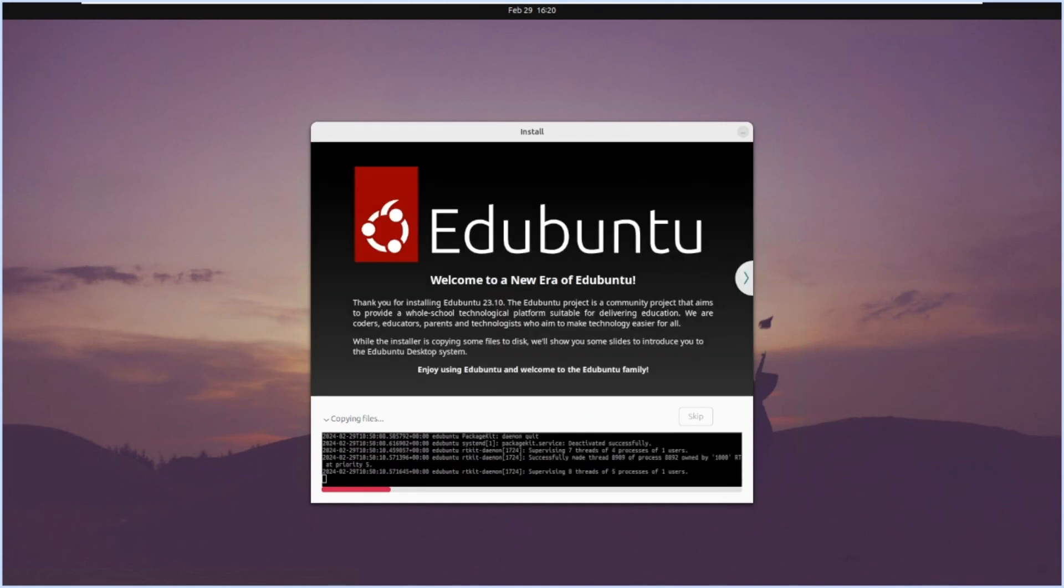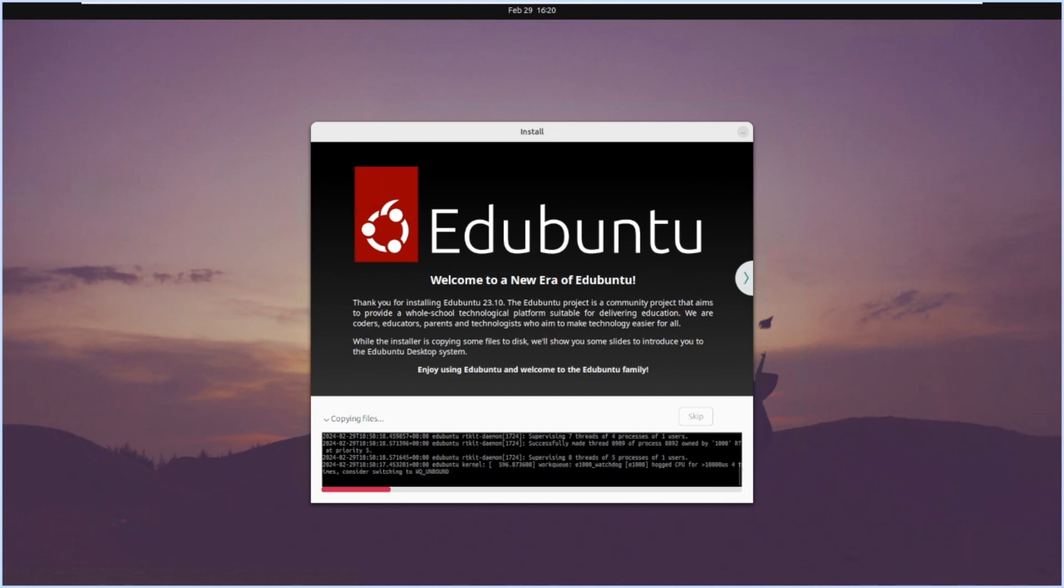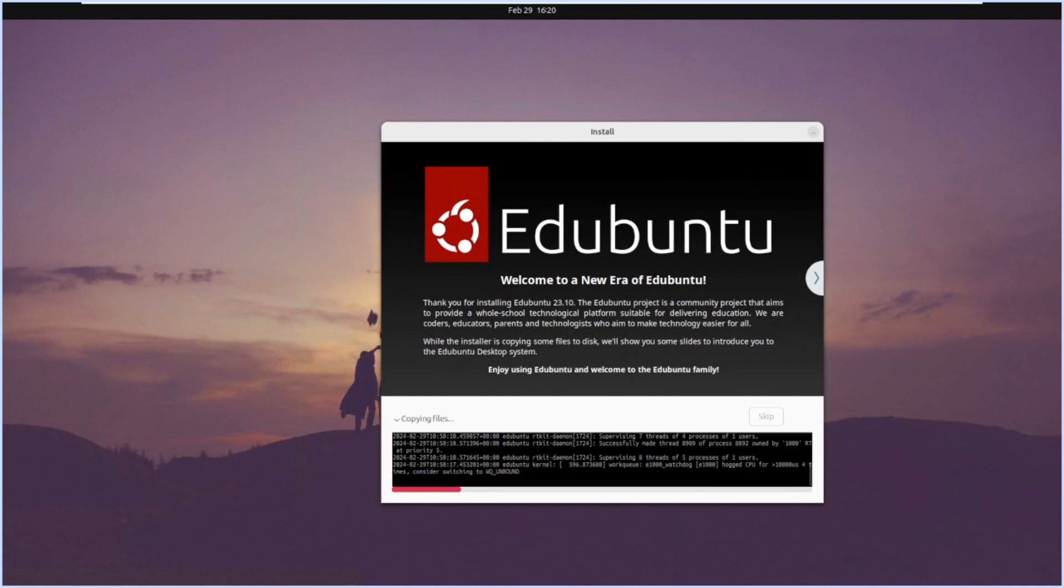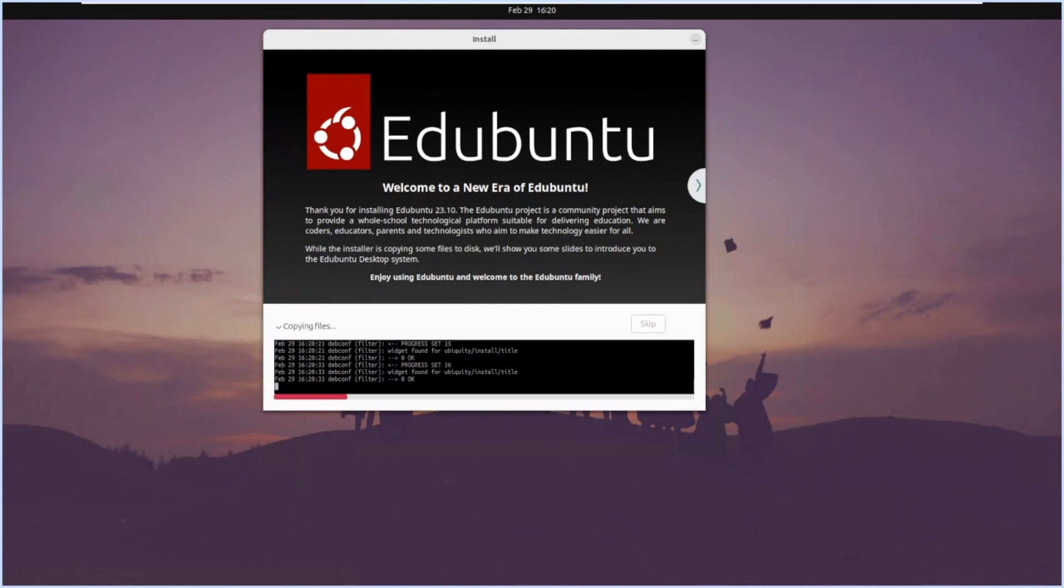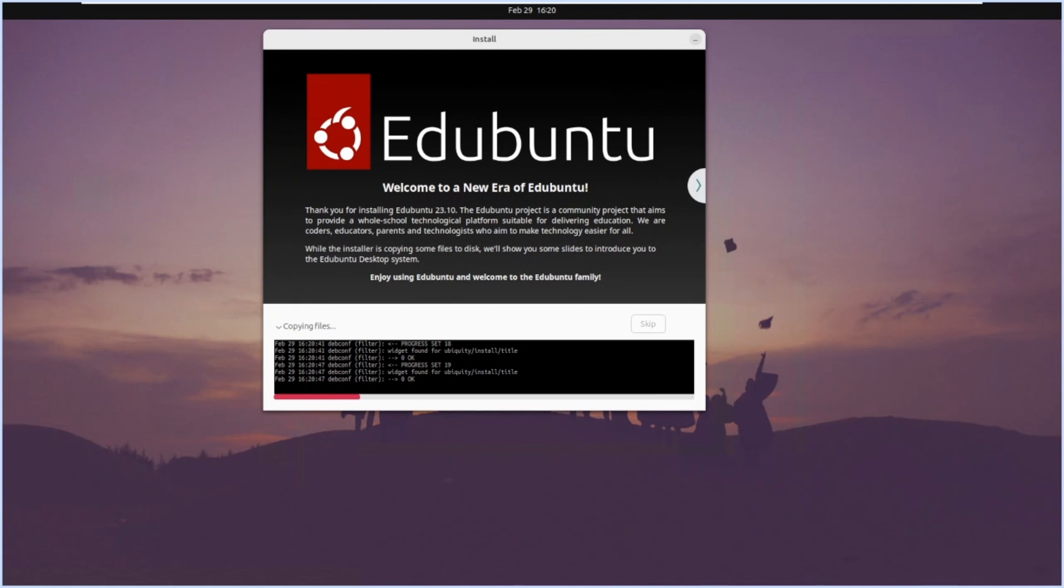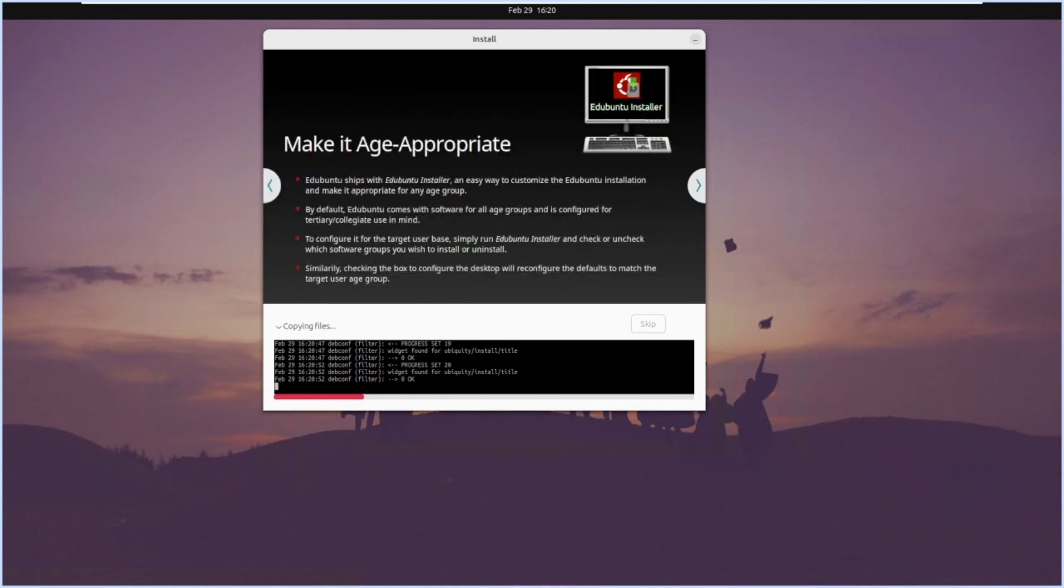It is basically started installing now. It's copying the files. You can see something about this. Welcome to a new era of Edubuntu. Thank you for installing Edubuntu 23.10. This is basically the latest version of Edubuntu. Edubuntu is a community project that aims to provide a whole school technology platform suitable for delivering education. Basically it's based and used for educational purposes, for school systems and students or college people. The software related to education will be available here by default.